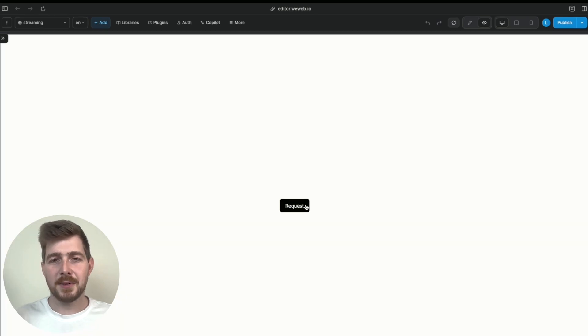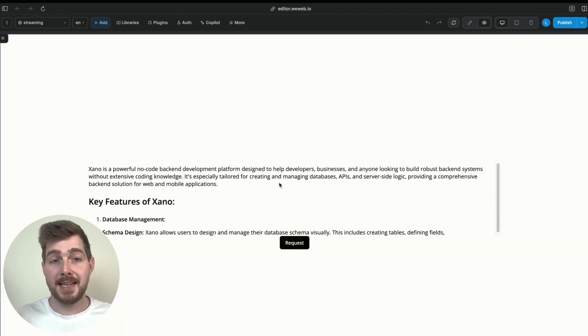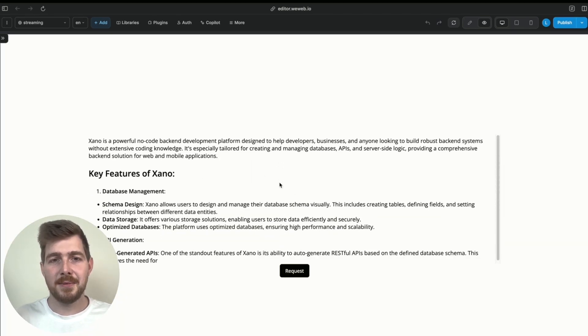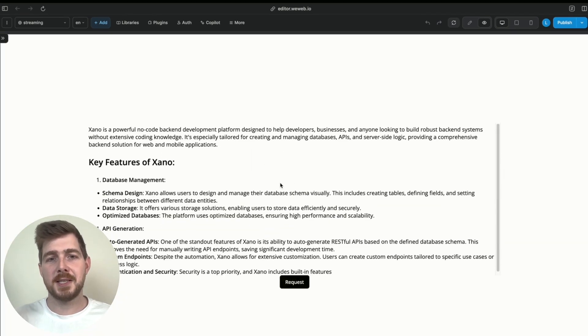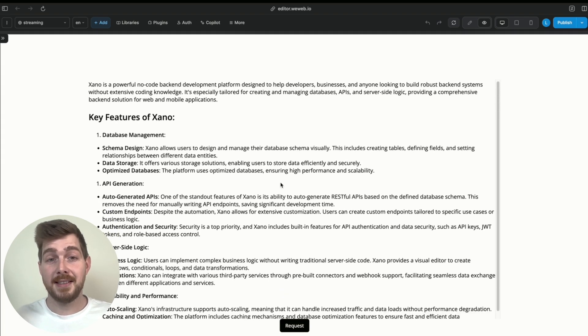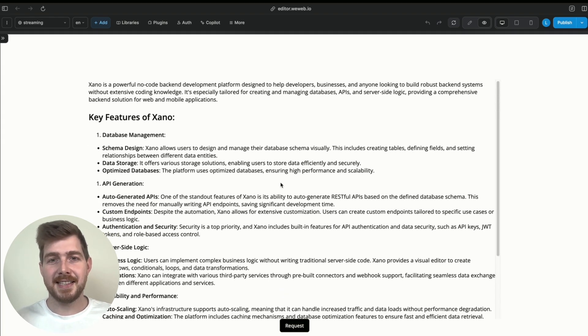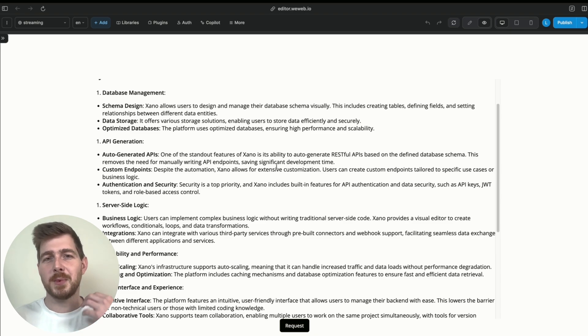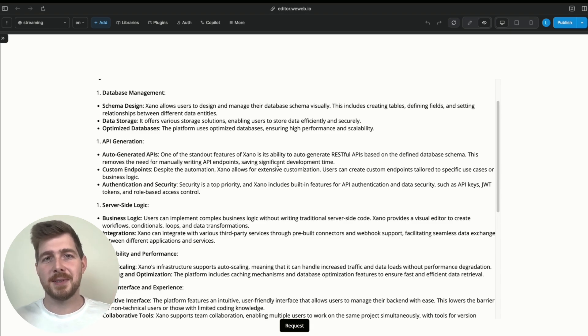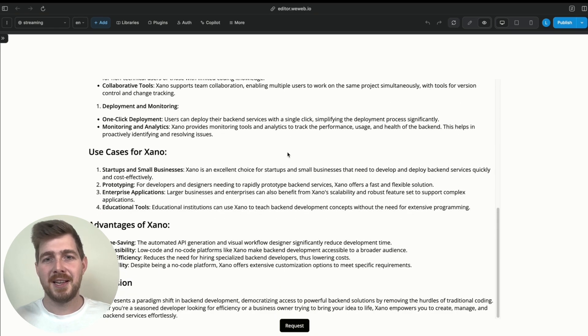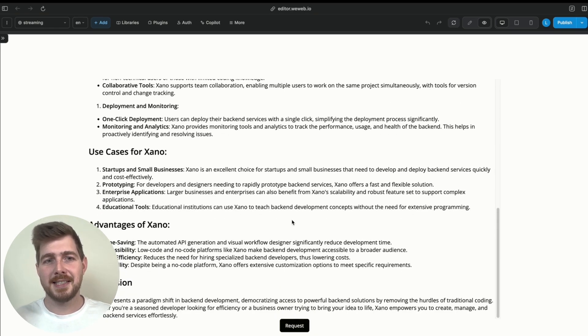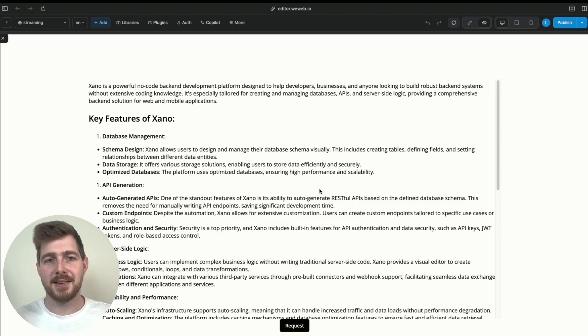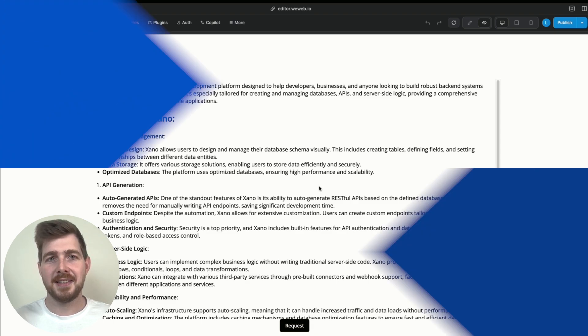So when we click request, it's then basically updating that stream with the responses we're receiving from the API. And we're now getting this nice, I guess, improved user experience where we're not having to wait for the entire ChatGPT response to execute before the user sees some updates on the front end.